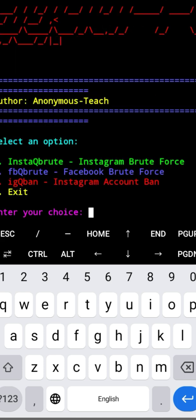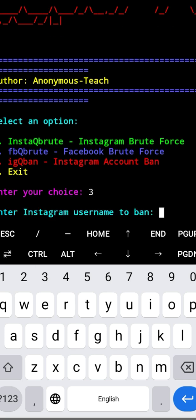Now select option 3 for Instagram and press enter. Then enter your target's user ID or username.